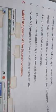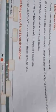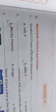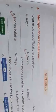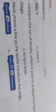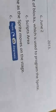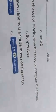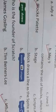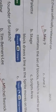Scratch 2.0 projects are saved with the extension .sb2. Now MCQ: Scratch 2.0 was officially released on May 9. Block palette contains the set of blocks which is used to program the sprite. And the pen down block draws a line as the sprite moves on the stage.